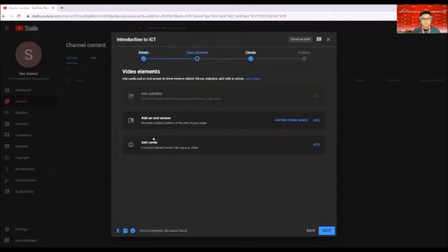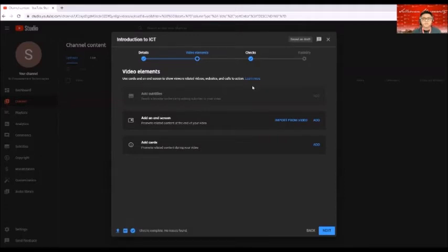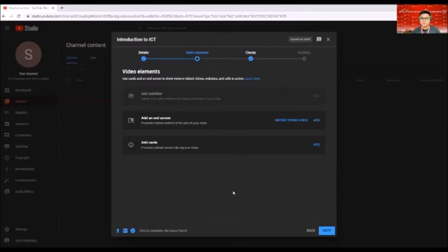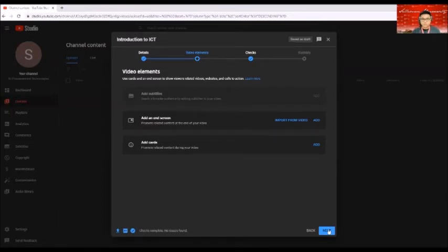And then for video elements, use cards and end screen to show viewers related videos, website, and calls to action. So basically you don't need to touch anything here because it's already set. So click on next once you're good to go.